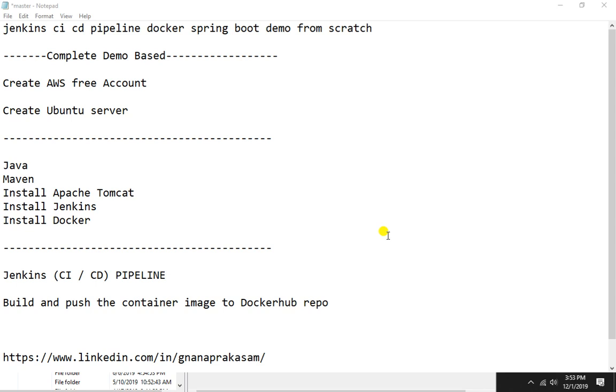How to create a free AWS account and how to create a free Ubuntu server and install the basic applications: Jenkins, Docker, and Tomcat, and whatever dependencies we need to install on the Ubuntu server. That would be the second video. Then we are going to do the CI/CD in the Jenkins jobs.